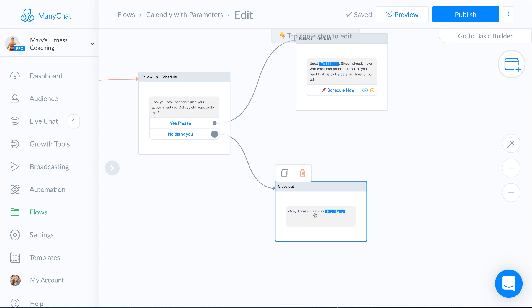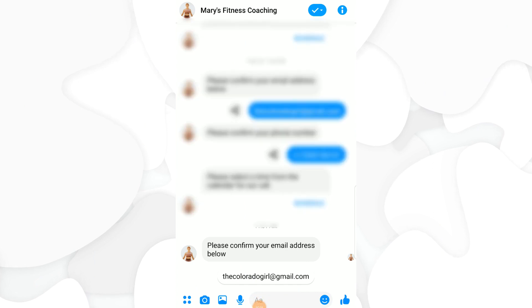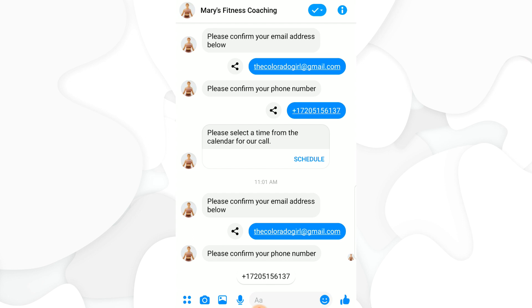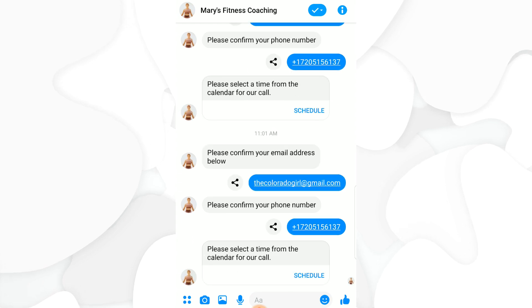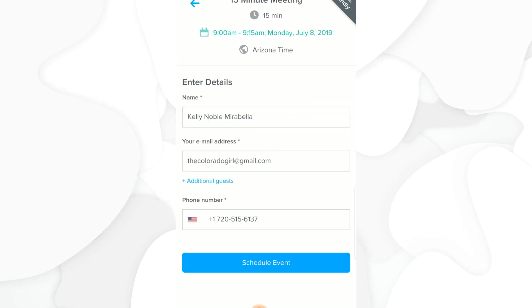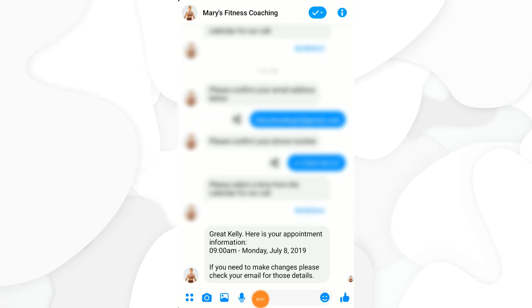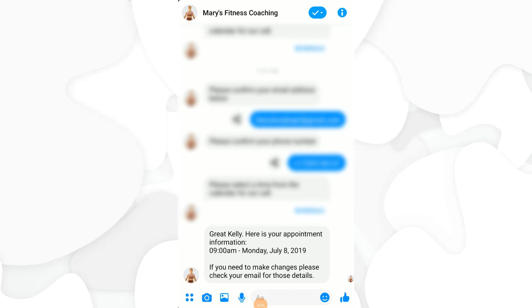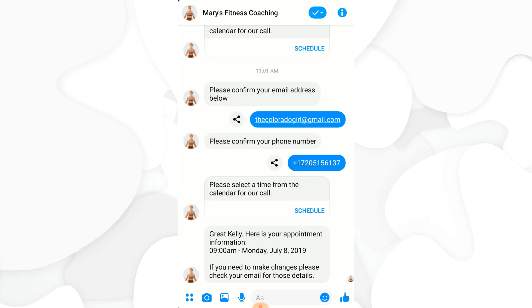At this point let's go ahead and preview what this looks like. The first message says: please confirm your email address below. Then it asks to confirm the phone number. Then it has you schedule your appointment, which opens up into the native Calendly view. I select the 8th and 9am — as you can see, everything is already filled out because of those parameters — and I click Schedule Event. About a minute later there is my confirmation: Great Kelly, here's your appointment information. It pulled it perfectly — 9am on Monday July 8th. If you need to make changes, please check your email for those details. That's all you need to make Calendly and ManyChat work in unison.